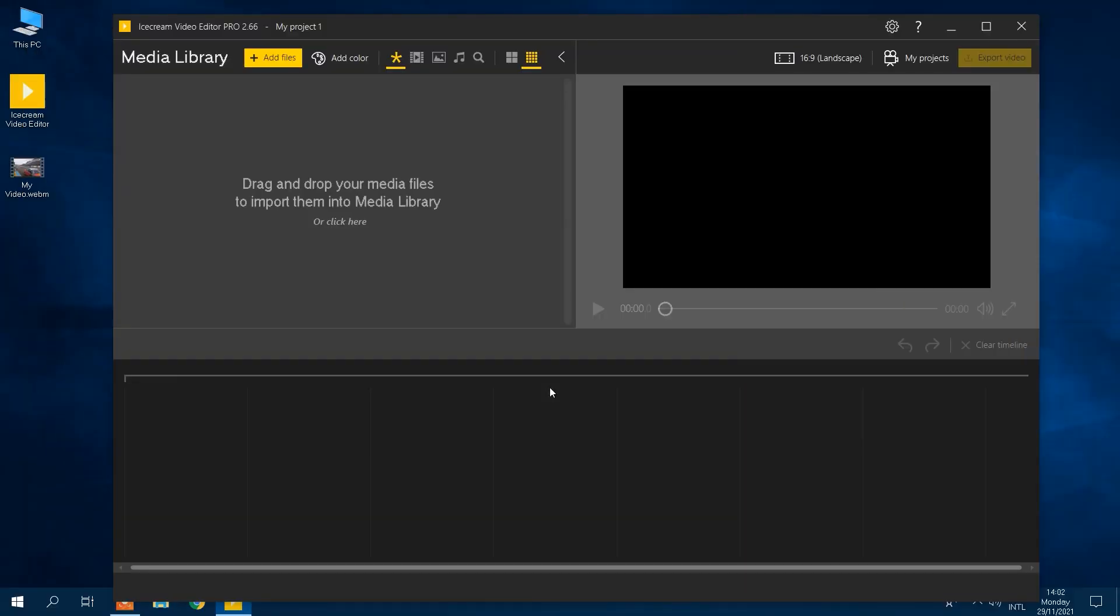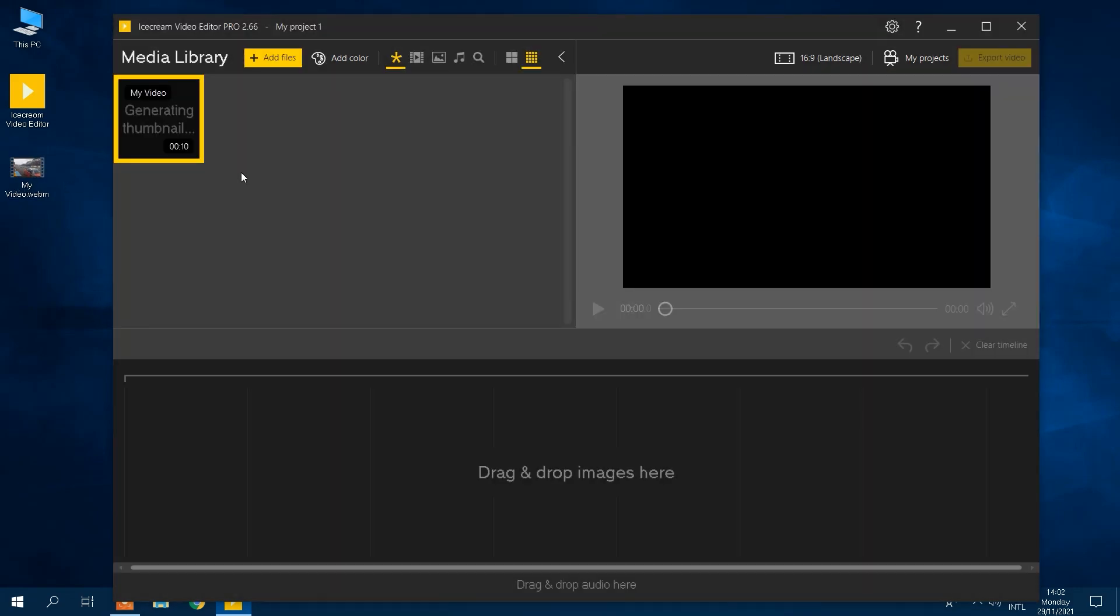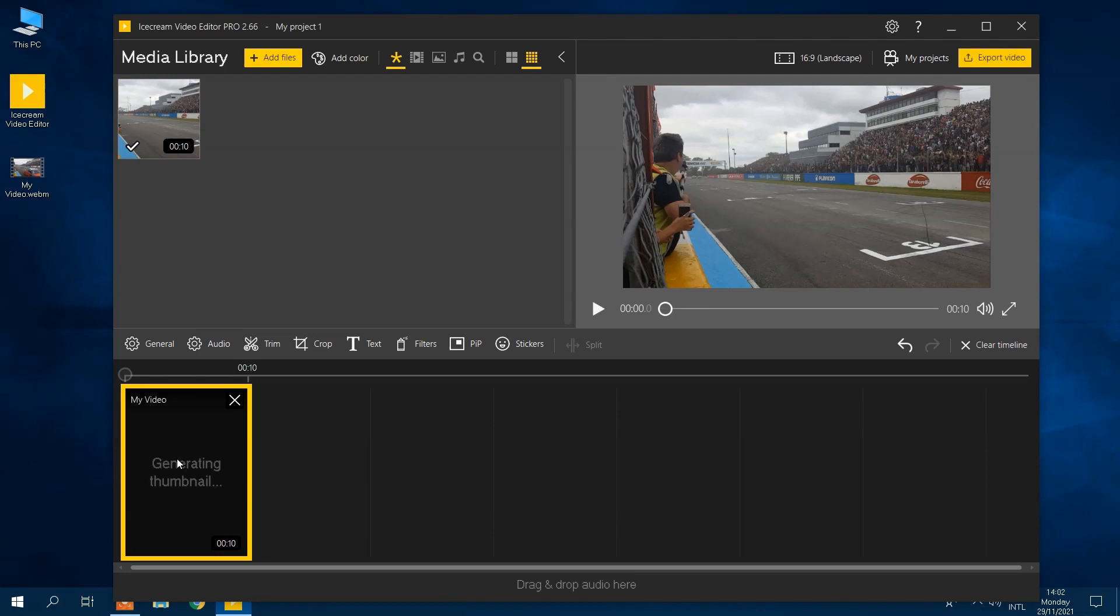Let's add your WebM to the timeline. First, add your file to the media library by clicking the add files button. You can also drag and drop videos into the library too. Then, move the file to the timeline.